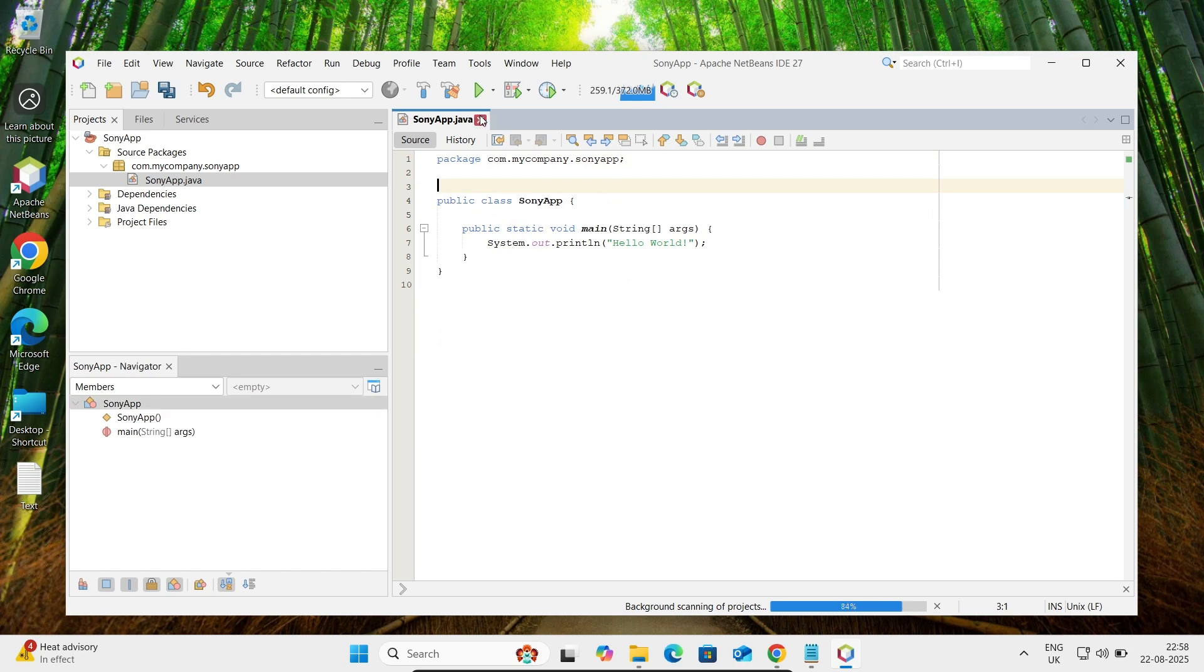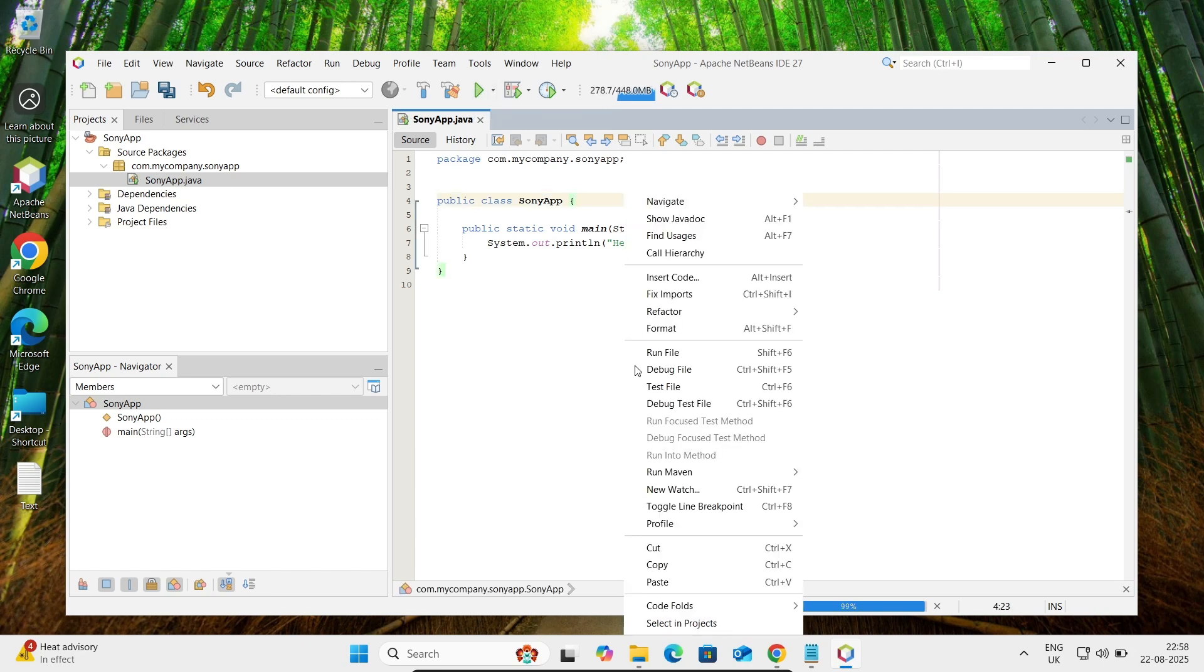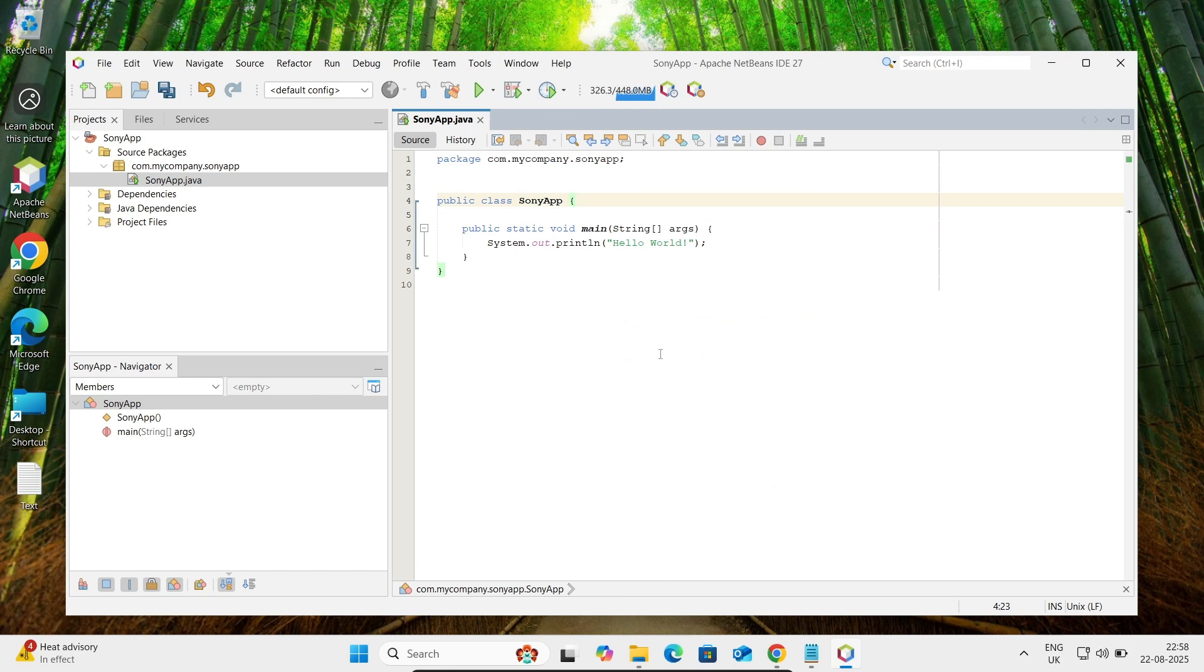Simply you can click run project, or here right click and have the option run file. So click on this run file.